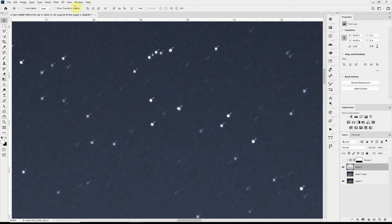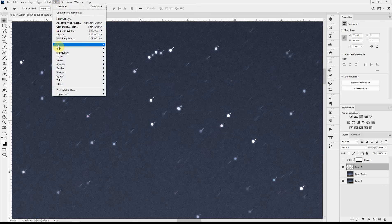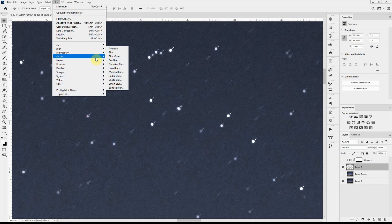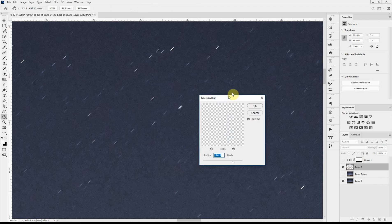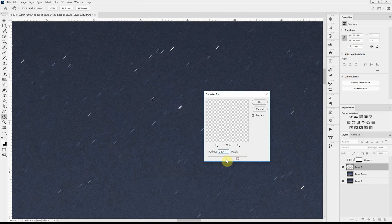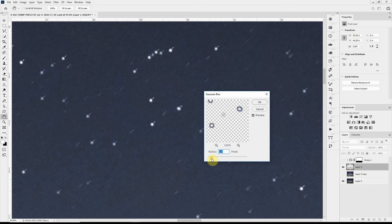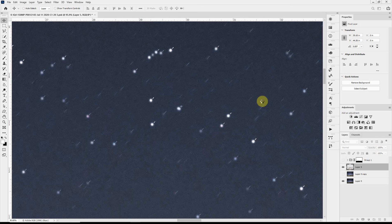Now I want to fuzzy up the stars just a little bit by adding a blur, Gaussian blur, and it doesn't take much. Usually, you know, maybe one or two pixels of blur will give it a natural look.